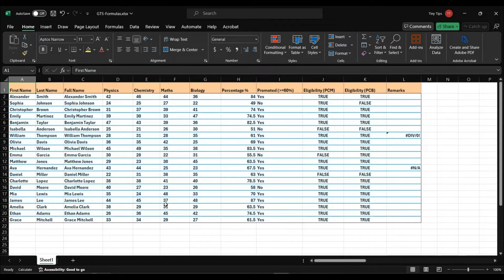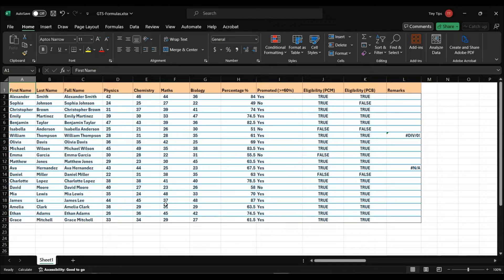In this video, we will see the selection of constants using the GoToSpecial feature of Microsoft Excel. This feature is very useful when the data set is quite large with different types of data spread across the data set.